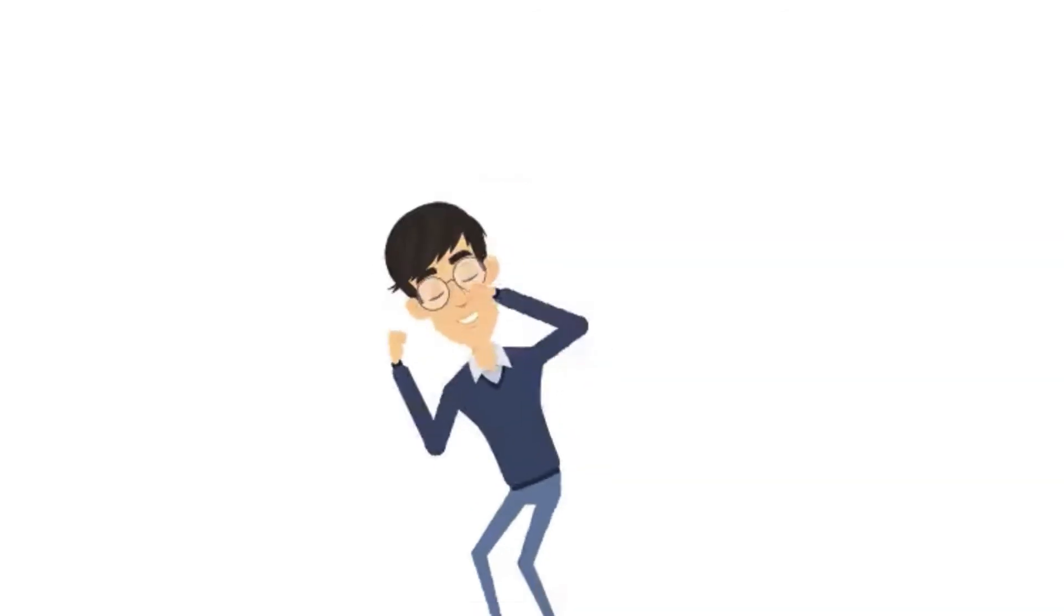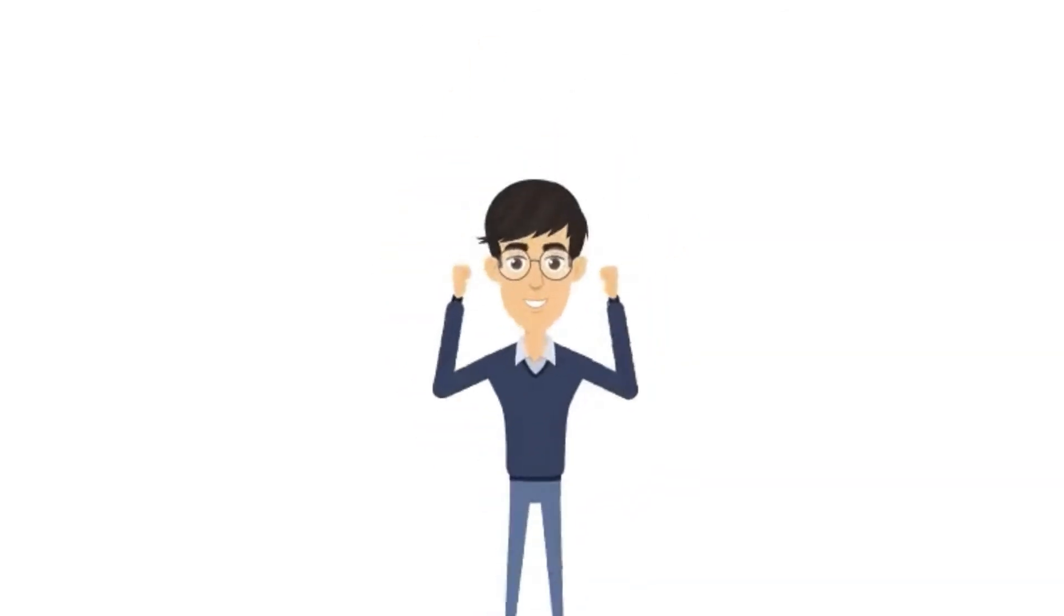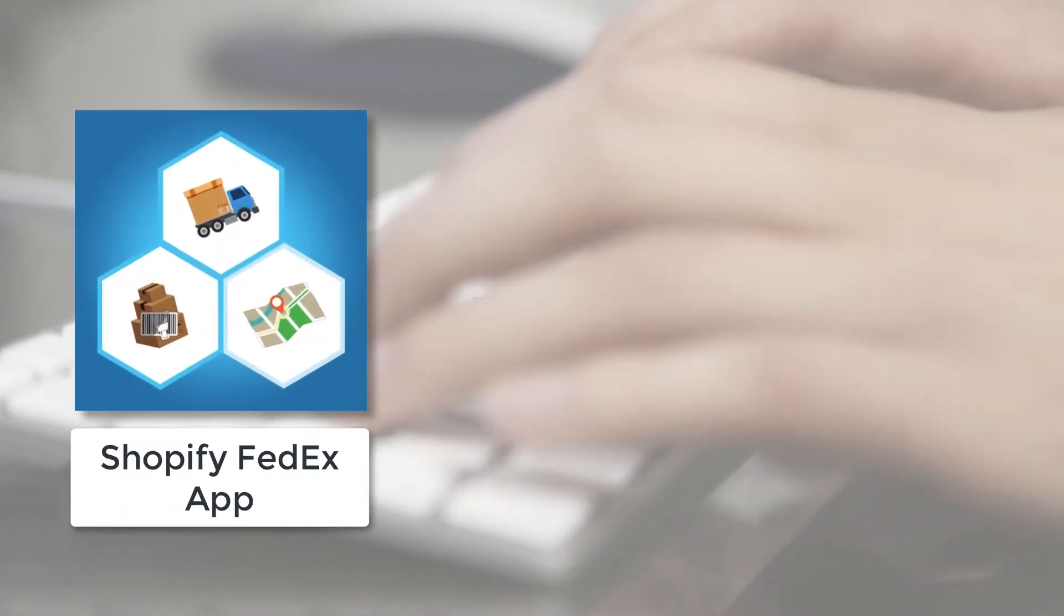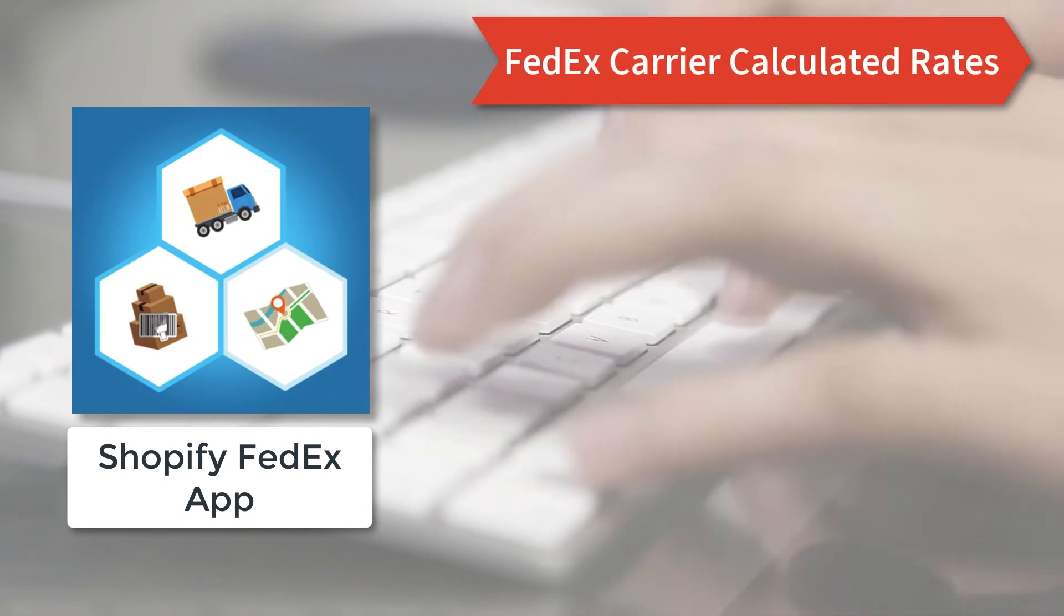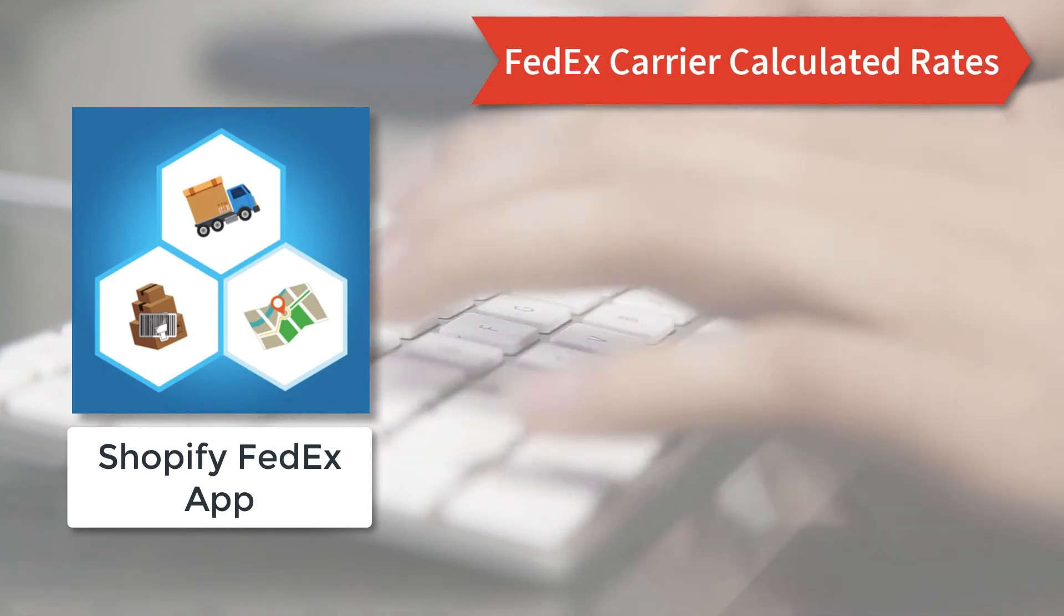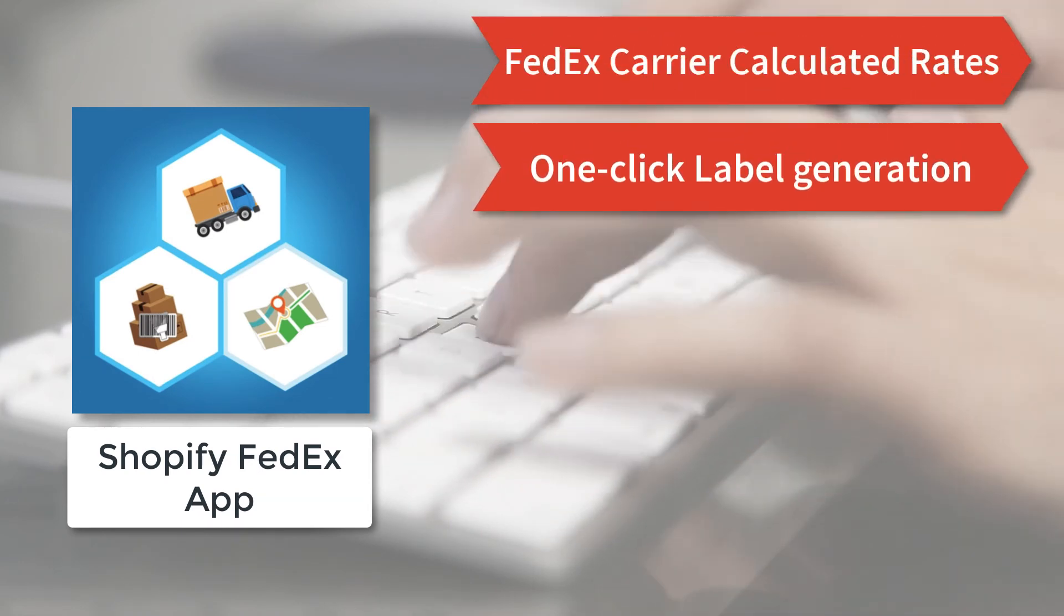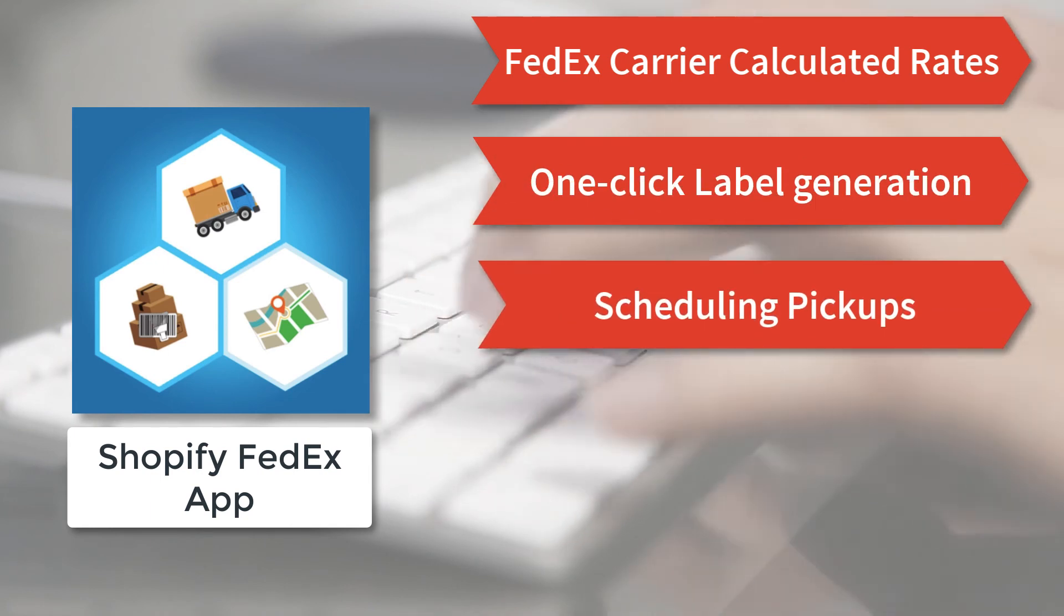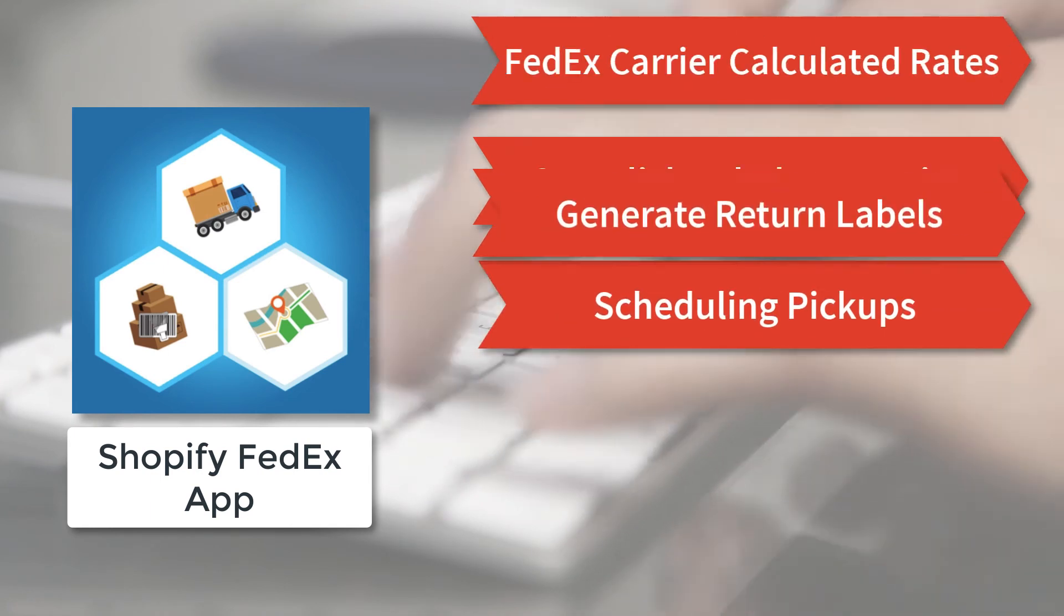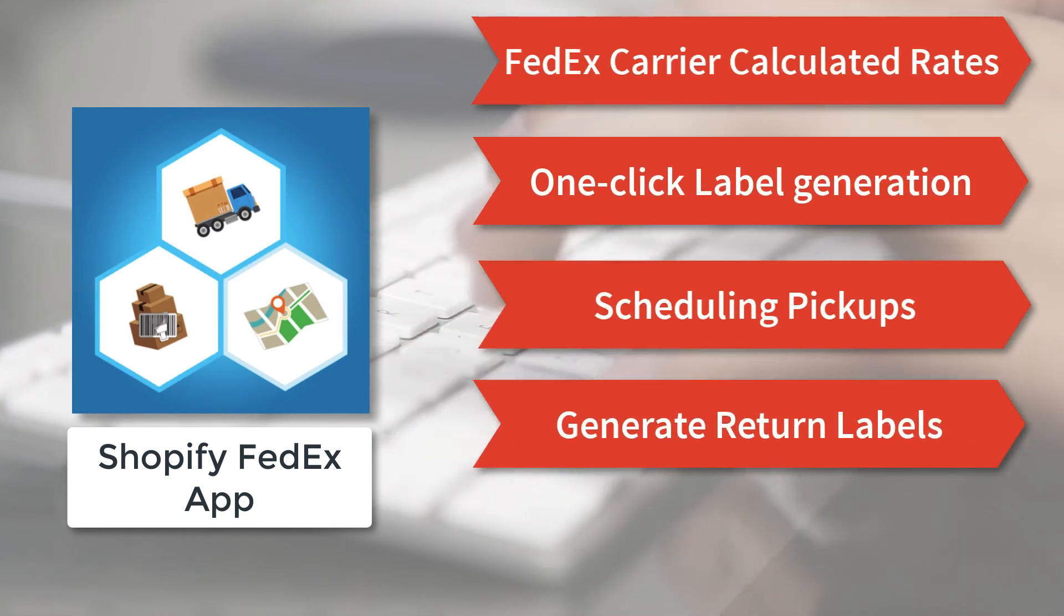It is that simple. Are there more features? Yes. With displaying FedEx carrier calculated rates at checkout, scheduling the pickup, generate return labels, automate box packing, and many more,